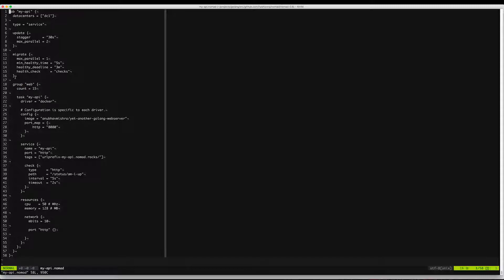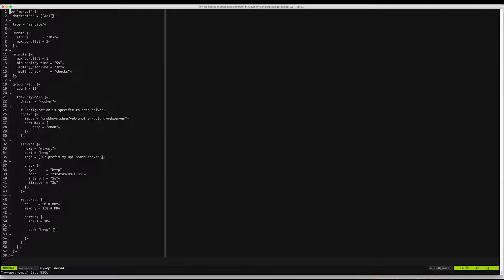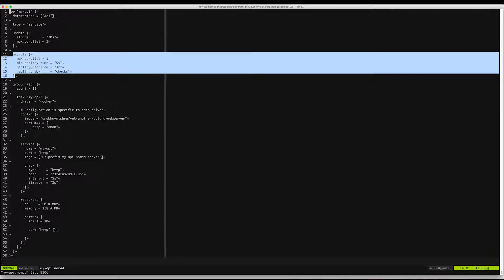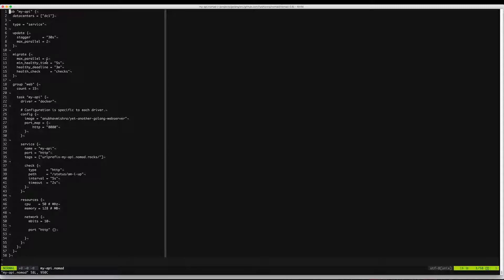We are also using the new migrate stanza that comes as part of Nomad 0.8. The migrate stanza tells Nomad how to actually migrate this job when a Nomad node drain event is in progress. In this case the max parallel is set to one, which tells Nomad to migrate one allocation at a time for this job.